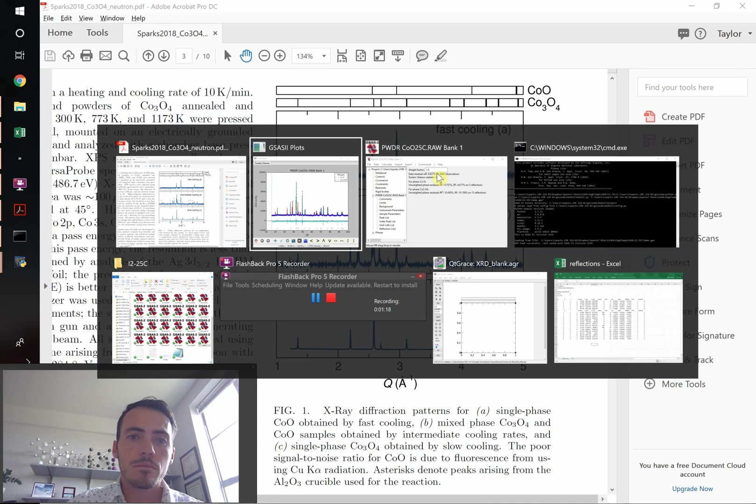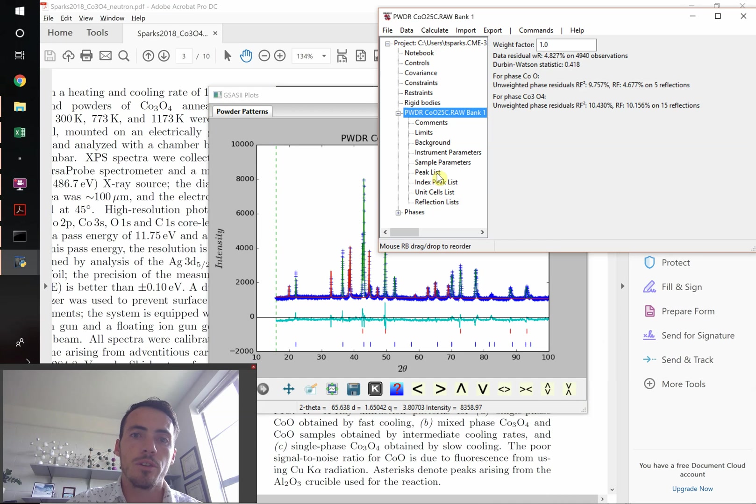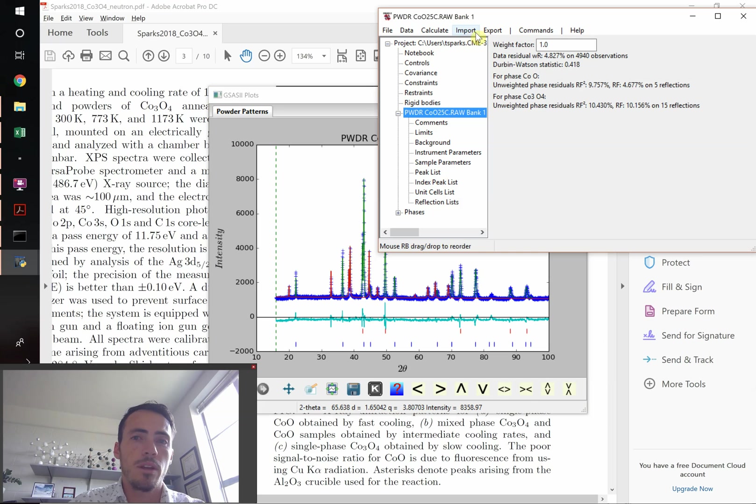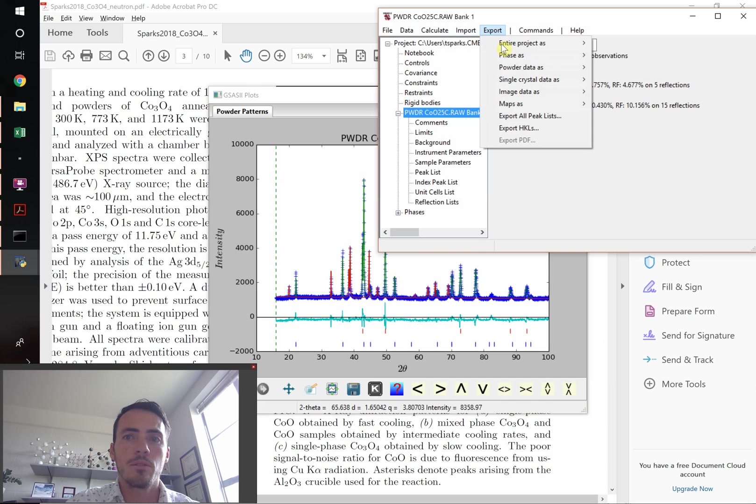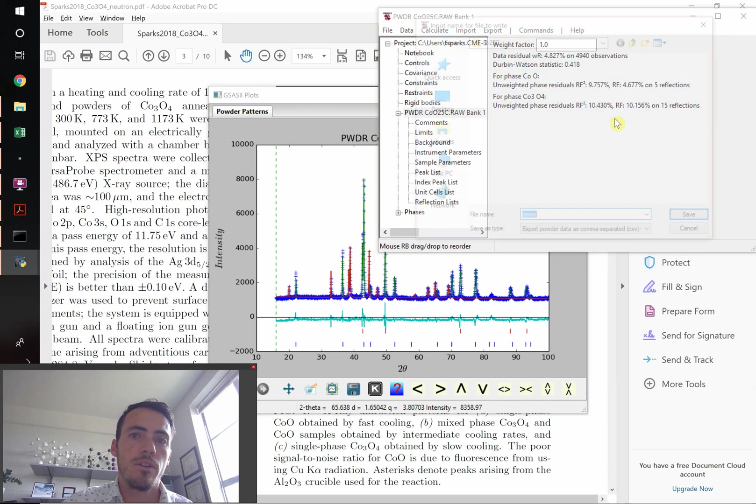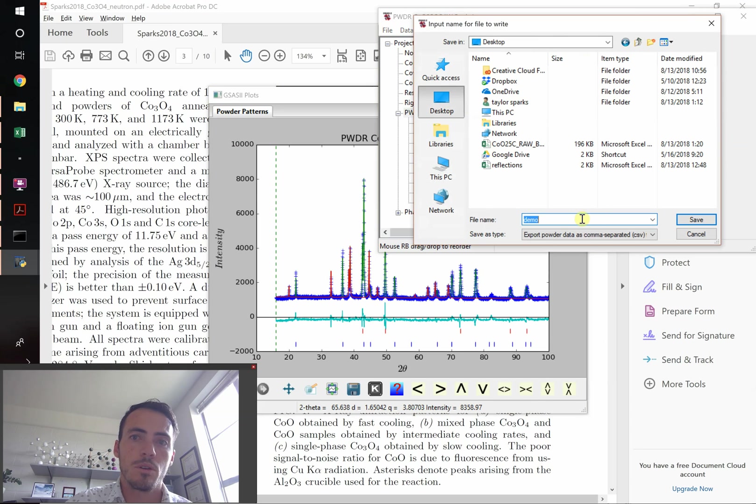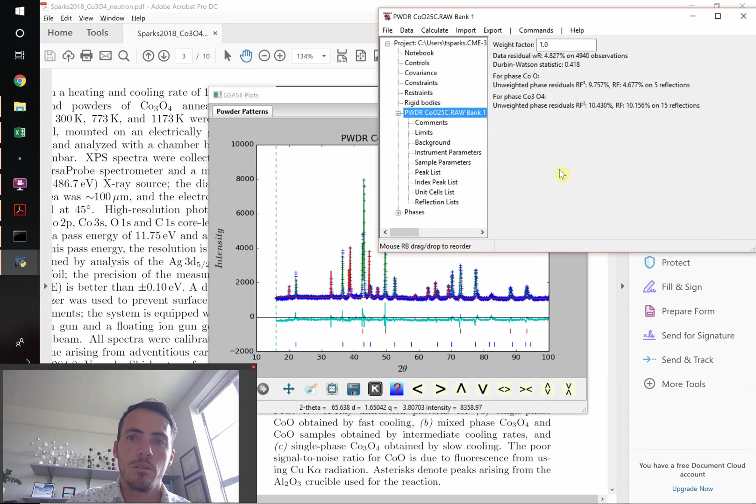Well there's a couple steps. First off, in your data tree of your PyGSAS, we're going to go ahead and export the data. So you're going to go to export, we're going to export the powder data as a CSV file. So I'm just going to save this to my desktop, we'll call it demo right now.